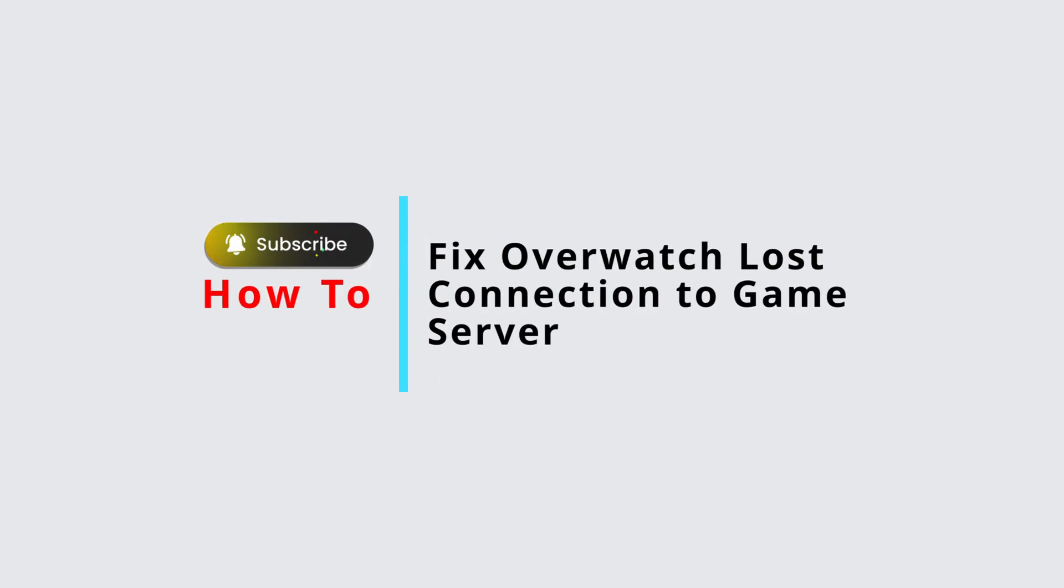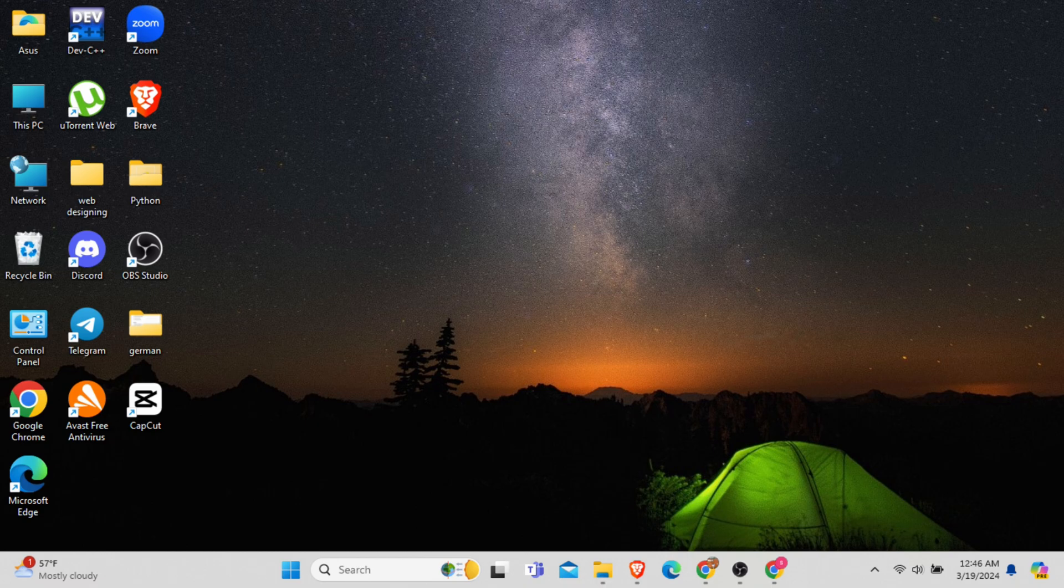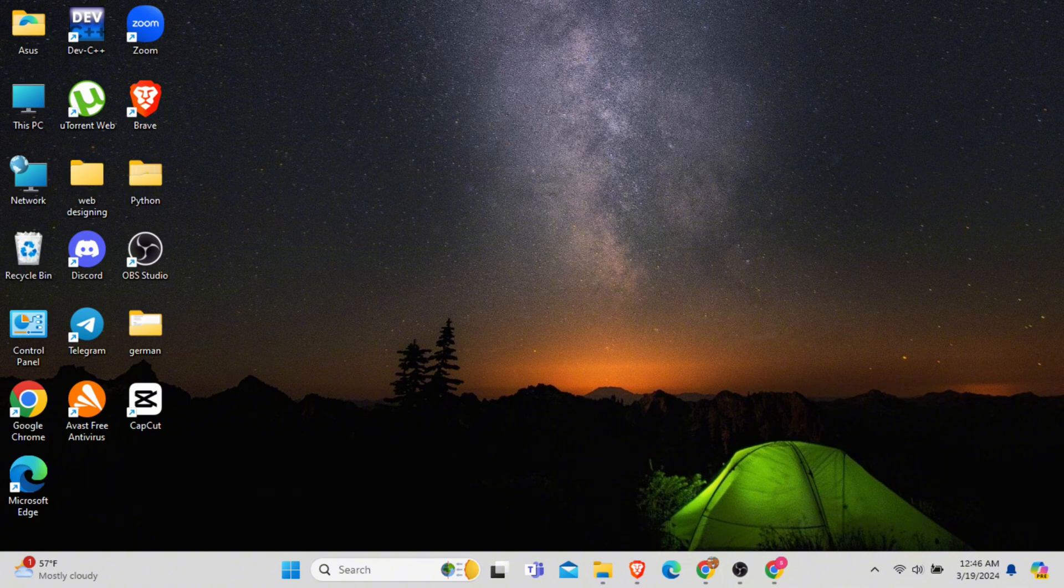How to fix the issue of Overwatch lost connection to game server. In this video, I will show you how you can easily fix the connection lost to game server issue for Overwatch application. So without any delay, let's get into it.